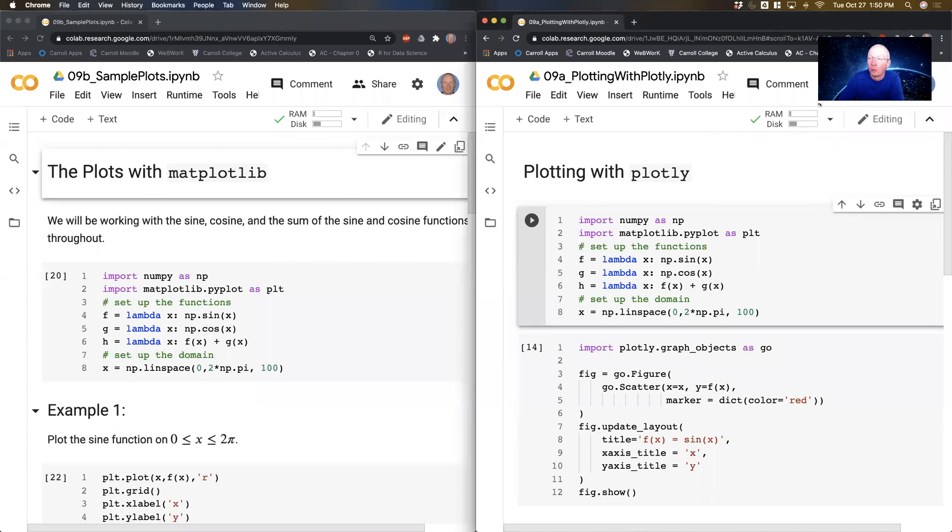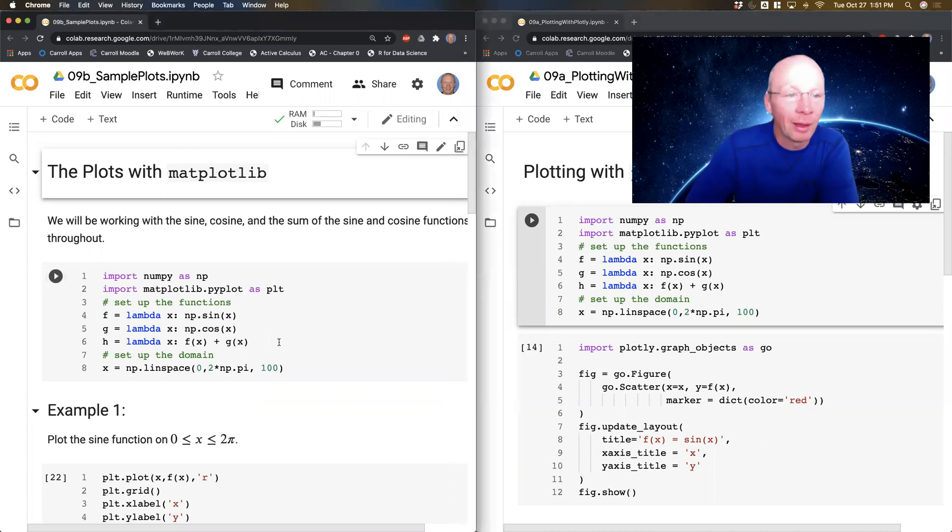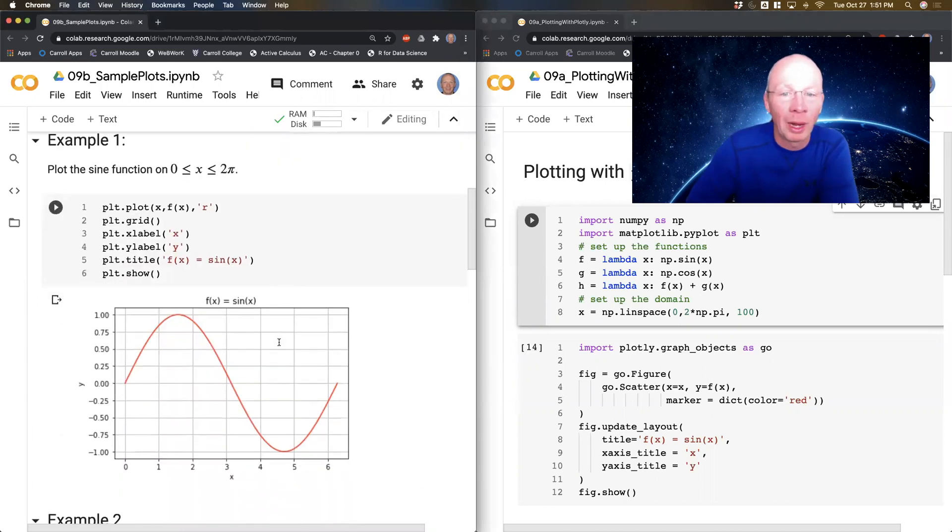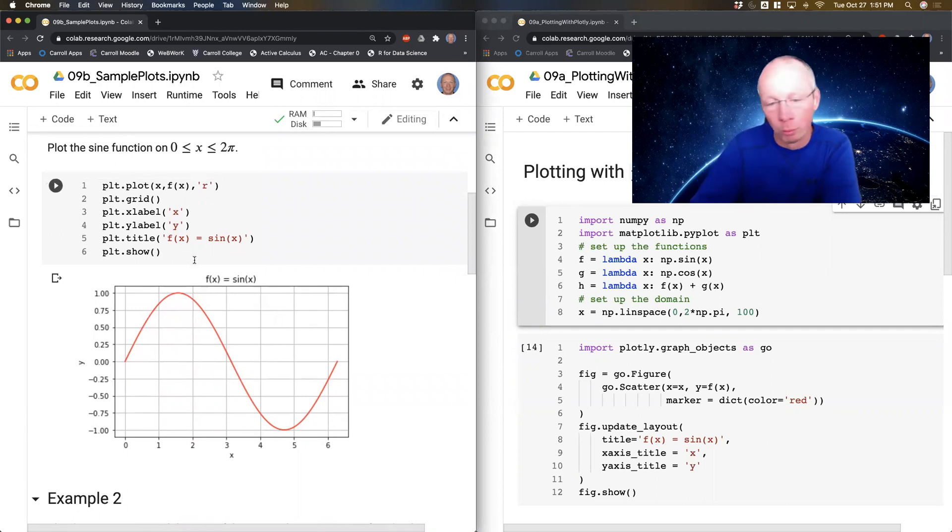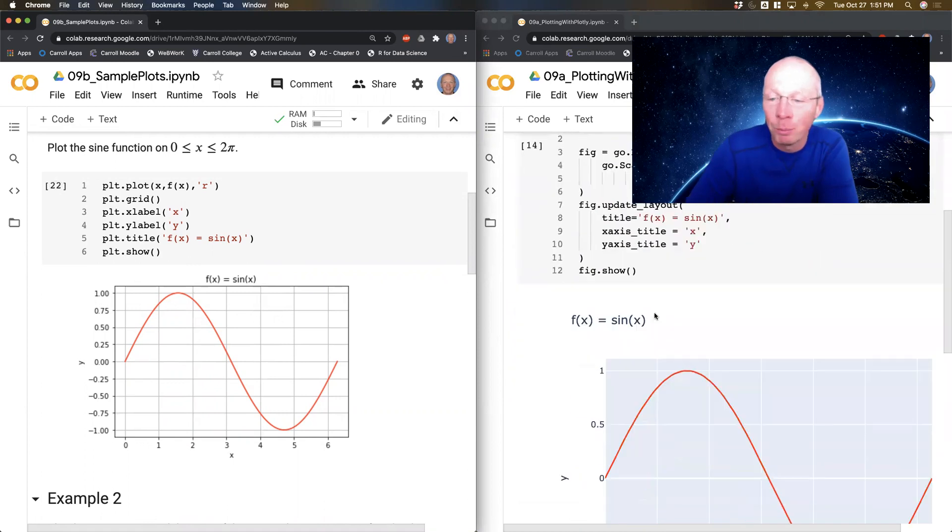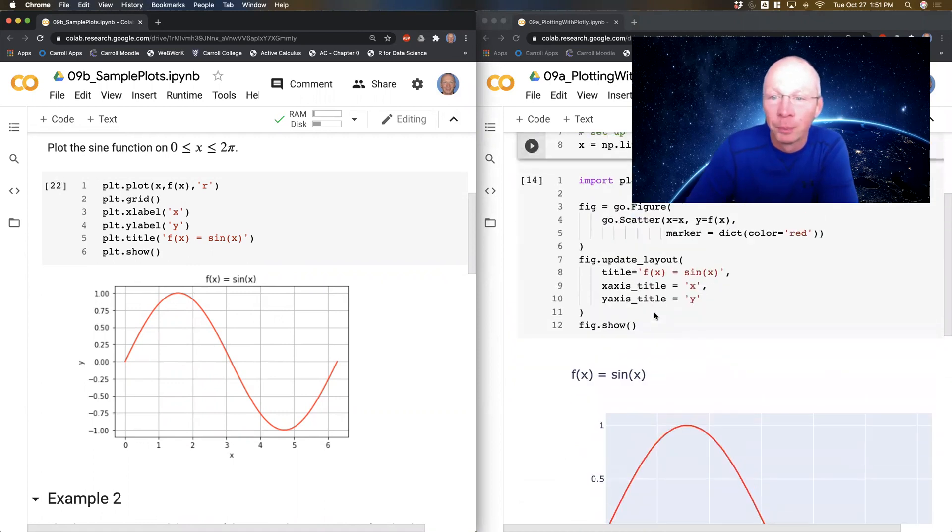So what we did previously was over here on the left-hand side of the screen, I showed you a plot that I built with Matplotlib. I showed you all the code. You can pause and look at the code if you don't know Matplotlib very well. And then I built the same plot over here in Plotly.